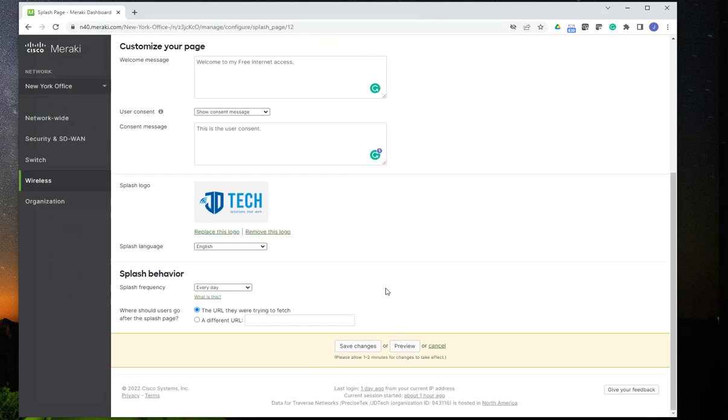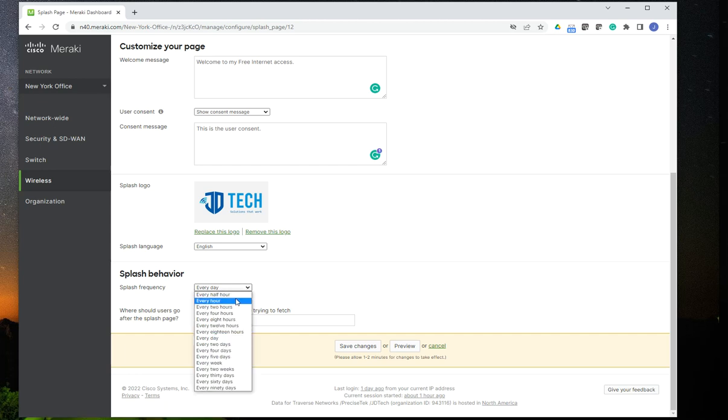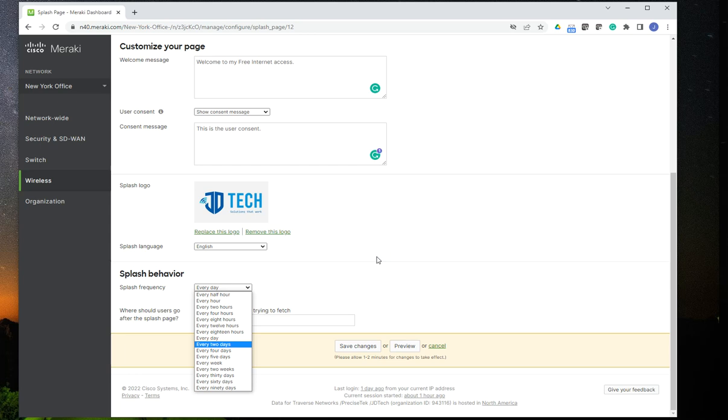And then you have the option of specifying how long or how often the splash page behavior, the consent or the acknowledgement of the splash page is going to happen. You could do it every day. You could do it half hour, an hour. You have different settings here. Now, this is usually that, depending on the company or the type of deployment, you may want to do it every day or every couple of hours depending on your network configuration.